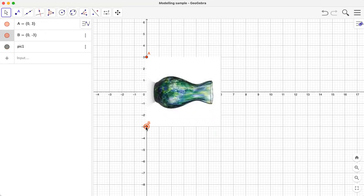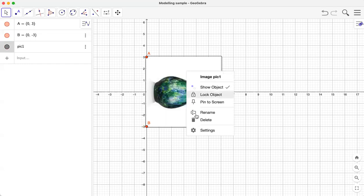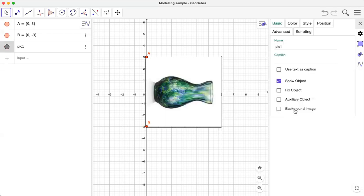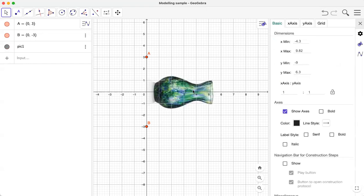I can change the orientation of the picture. Let me make it like this because I want the x-axis to be the axis of rotation. Now the picture is lying down on the x-axis nicely. Let me right-click on this picture, go to settings, and check this box to make the picture a background image so it's fixed and will not be moved.